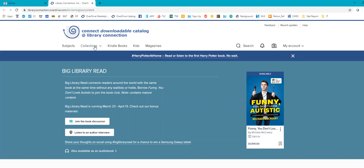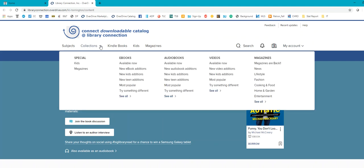So the first thing you're going to do is go to collections right up here, and you're going to see that has special collections, ebooks, audiobooks, videos, and magazines. Now, magazines, multiple people can borrow multiple magazines at the same time, so there's no proprietary issues there.